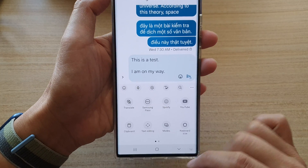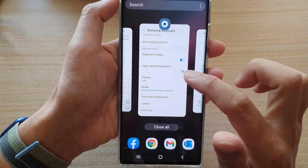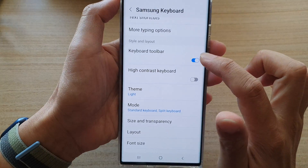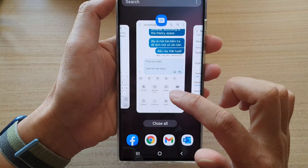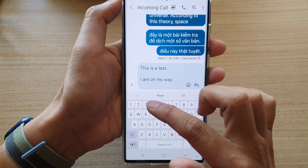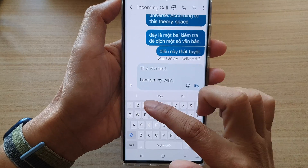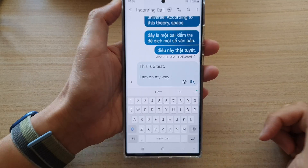So if we were to turn off the keyboard toolbar, then we would not be able to access those features from the keyboard toolbar.